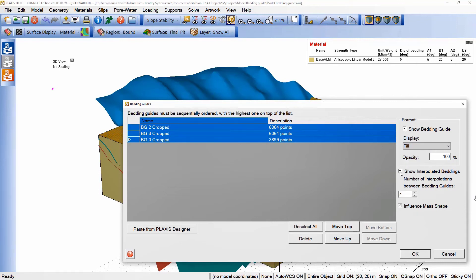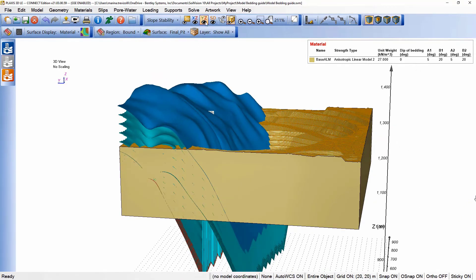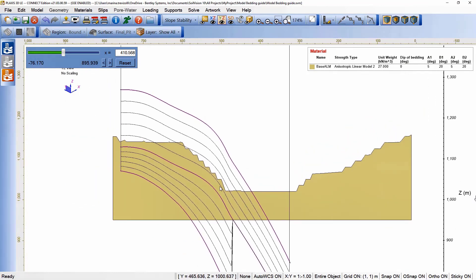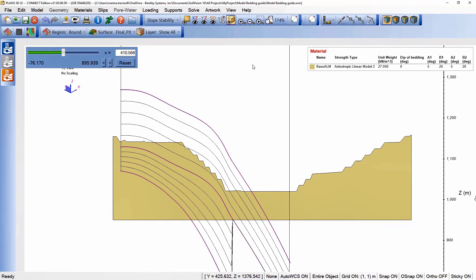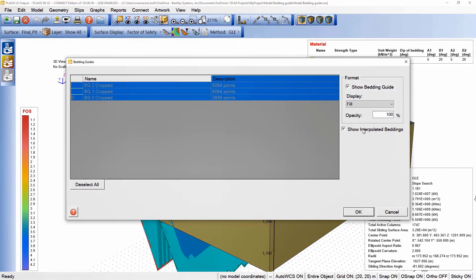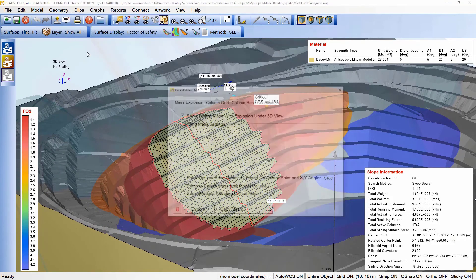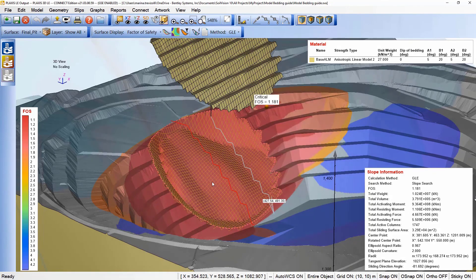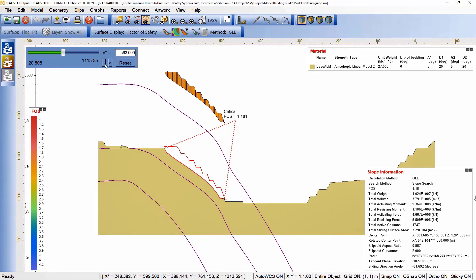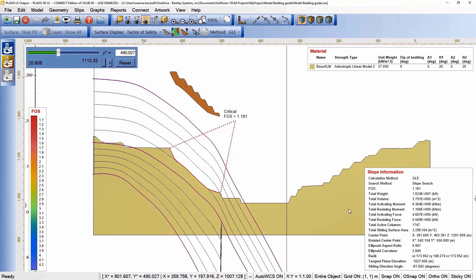Here is where we can define the number of interpolations and ask Plexis 3D LE to show the interpolated beddings as well. By switching to the YZ view, we can see the purple lines of the original bedding guides and the interpolated ones adjacent to each pair. By accessing the output results, we can enable or disable the visualization of the interpolated beddings and change the opacity to ensure a good plot of our model. We can see the sliding mass, and by selecting the critical sliding mass we can define an explosion from the top surface and see the influence on shape related to the use of the bedding guide. In the YZ view, we can notice that the column bottom is influenced by the shape of the interpolated bedding guide, and when enabling the interpolated one, we can see which bedding is influencing the sliding mass.